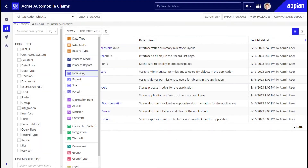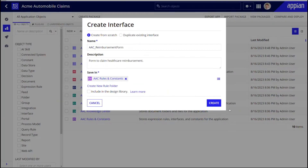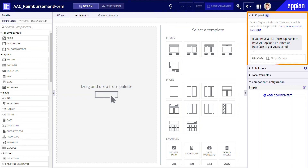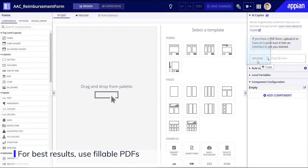I'll start by creating a new interface. As you can see, there's a brand new AI Copilot area in the top right of this interface. This is where I'll upload my PDF form. For best results, you should always use fillable PDFs.